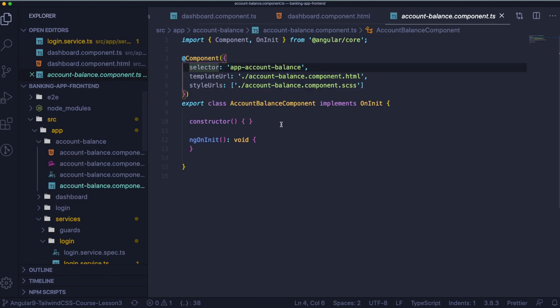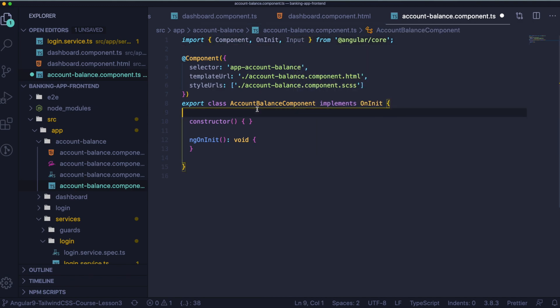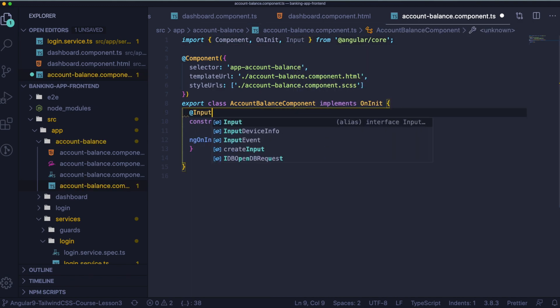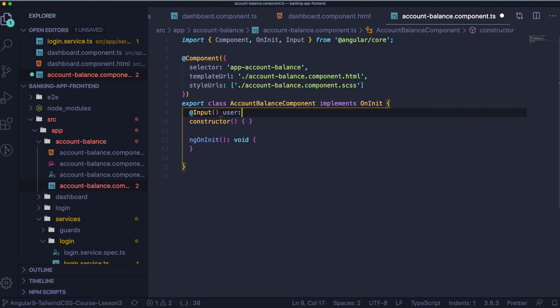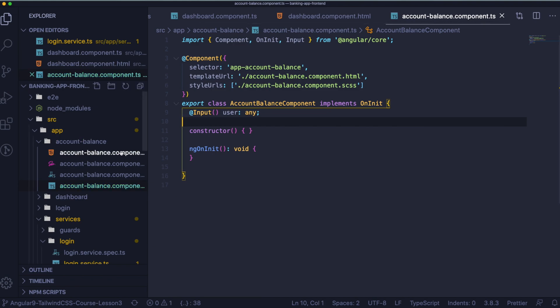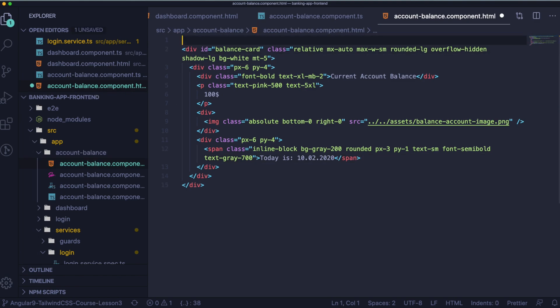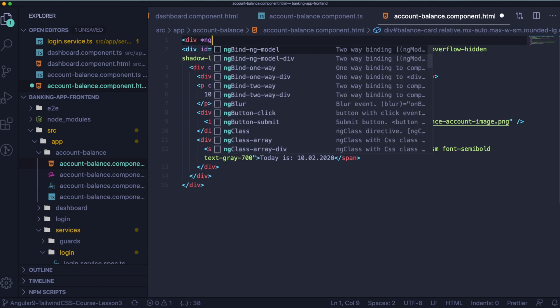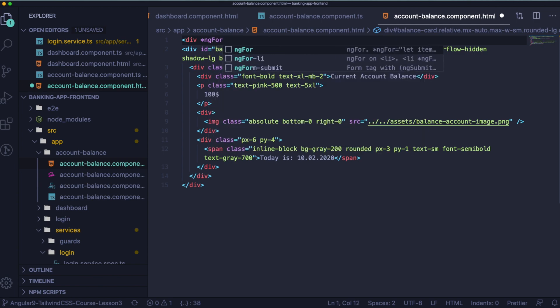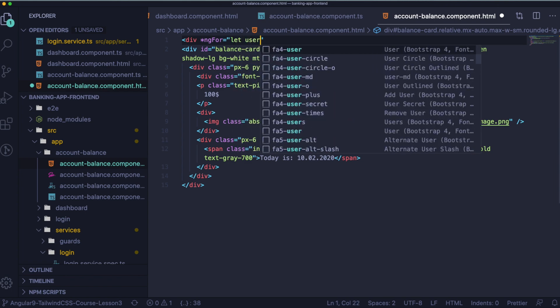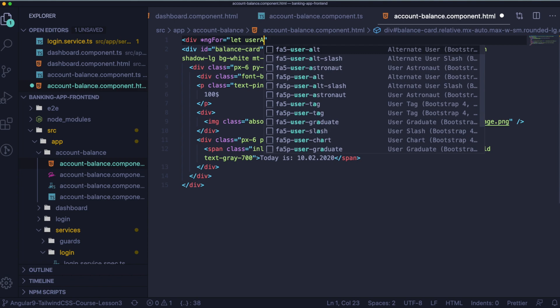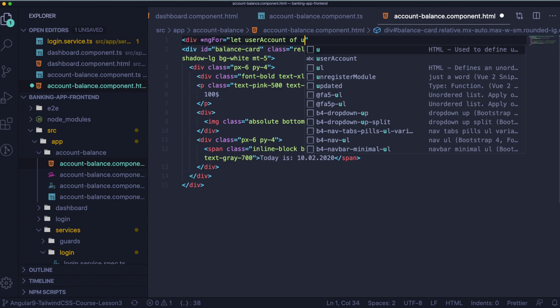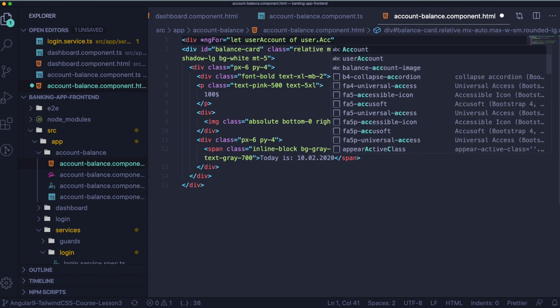Let's go back to account balance component right now and let's import input. We are using input to get this user which we passed in the dashboard template. So if we got user, user have an array of objects called accounts and inside this account balance we are going to use only accounts. So we are going to use ngFor and iterate through the amount of accounts because if user have more than one account then we would like to display more of these cards with the account balance.